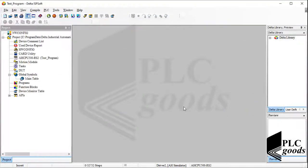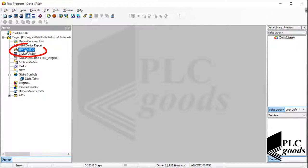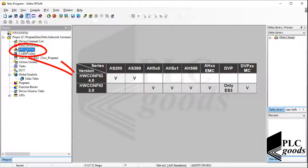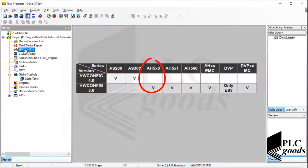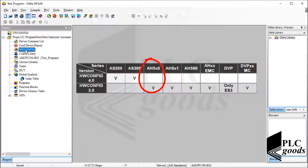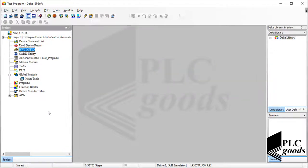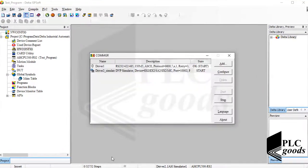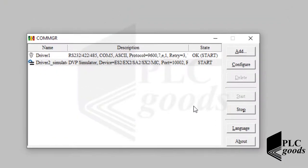Note that ISPsoft only displays options that can be used by the selected PLC. For example, my PLC doesn't support this item, hardware configuration. This table displays which PLC series support this item. I've selected a PLC of this series, and I don't have it. So let's launch commgr to create another driver.